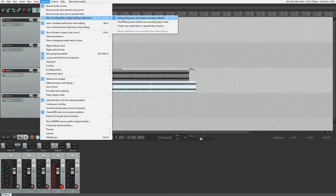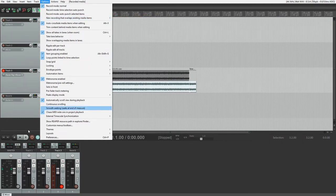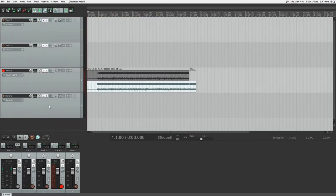The first is new recording that overlaps with existing media. This will split the existing take at the new take, creating separate files in the different lanes. This is the default for Reaper. It can also be set to trim existing items behind new recordings, and create new media items in separate lanes.